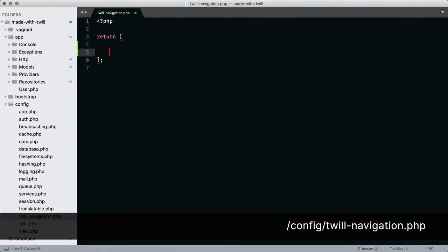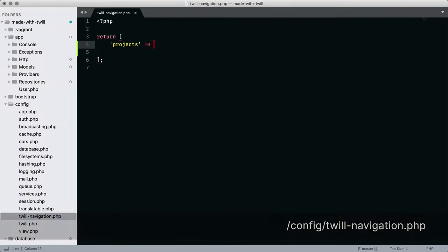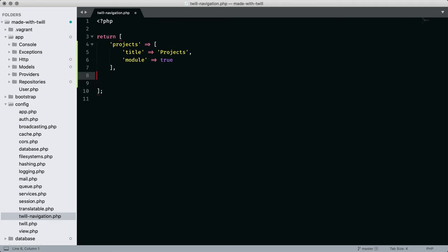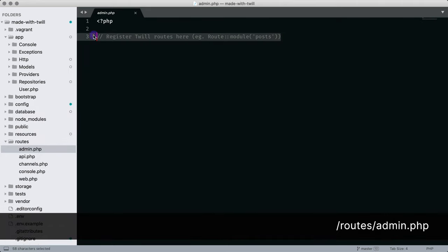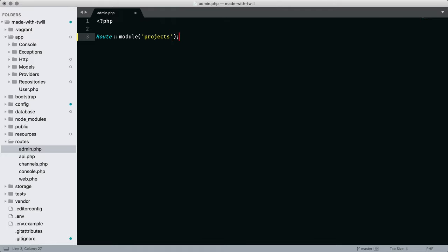The last two configurations are adding the link for the CMS inside the Twill navigation file and configuring the admin route for the projects.